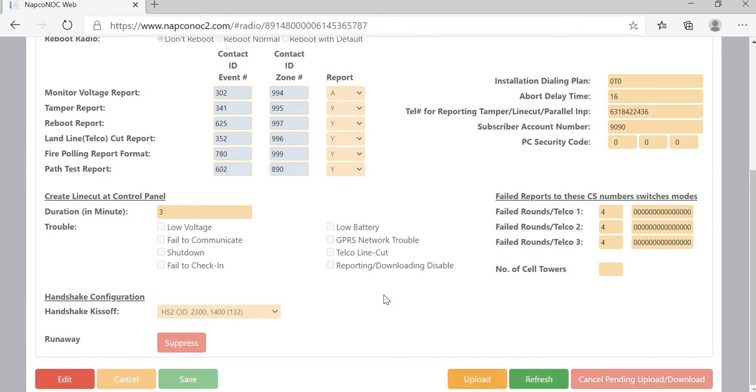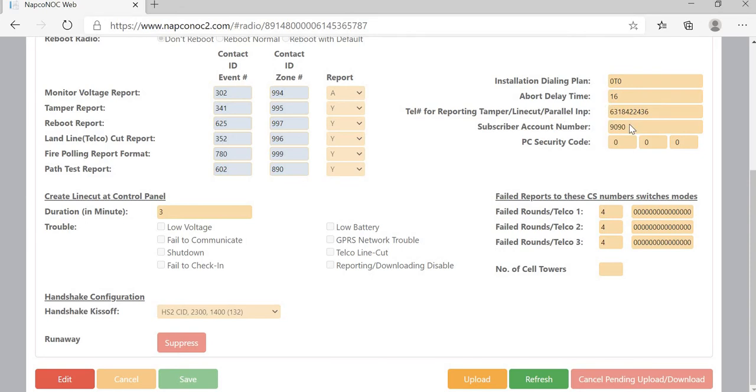And in return, what it is going to do is it's going to send a Tamper and a Reboot. And since you have this information going in here, it's going to send it all the way from your radio through our NOC out to your central station.